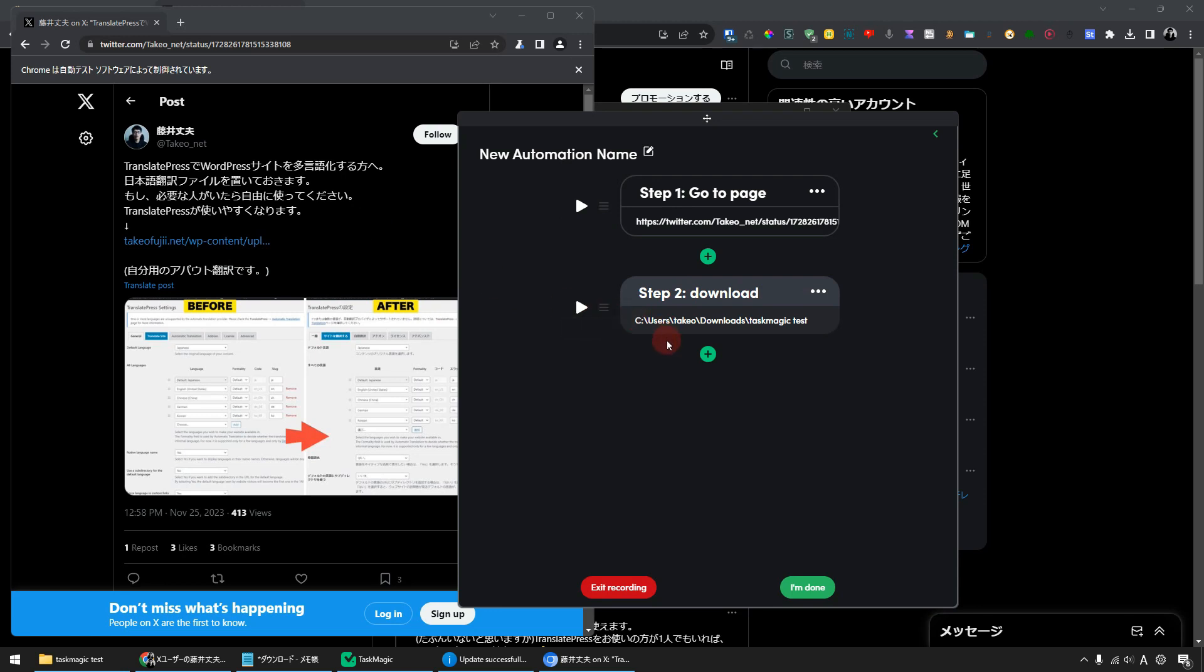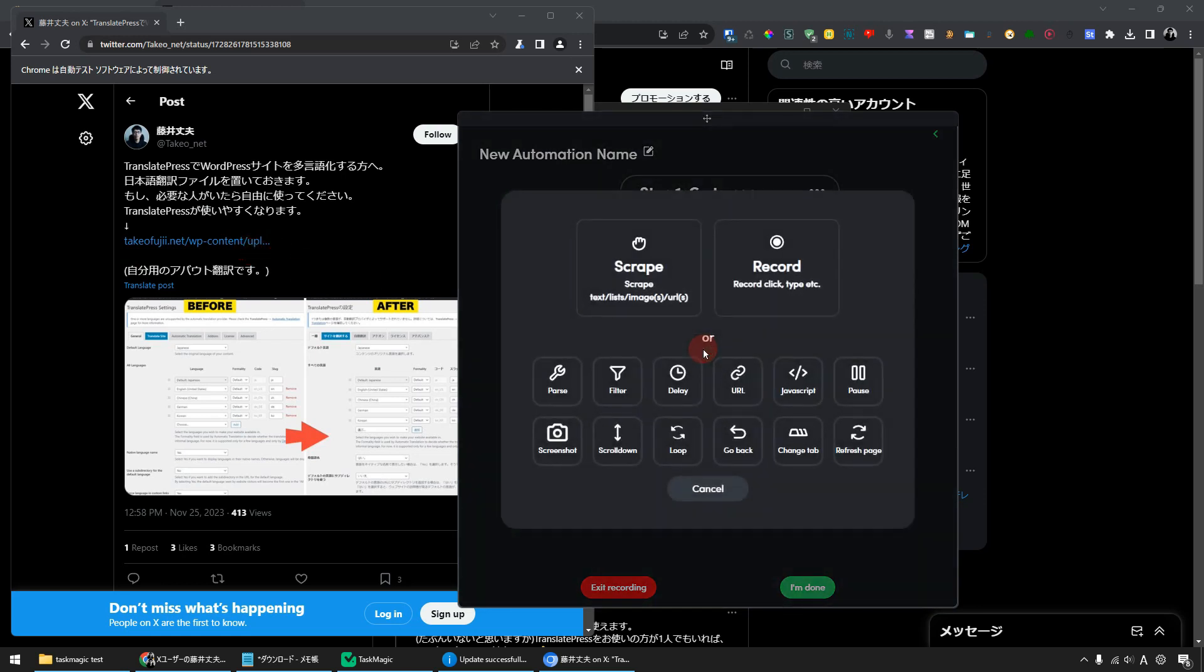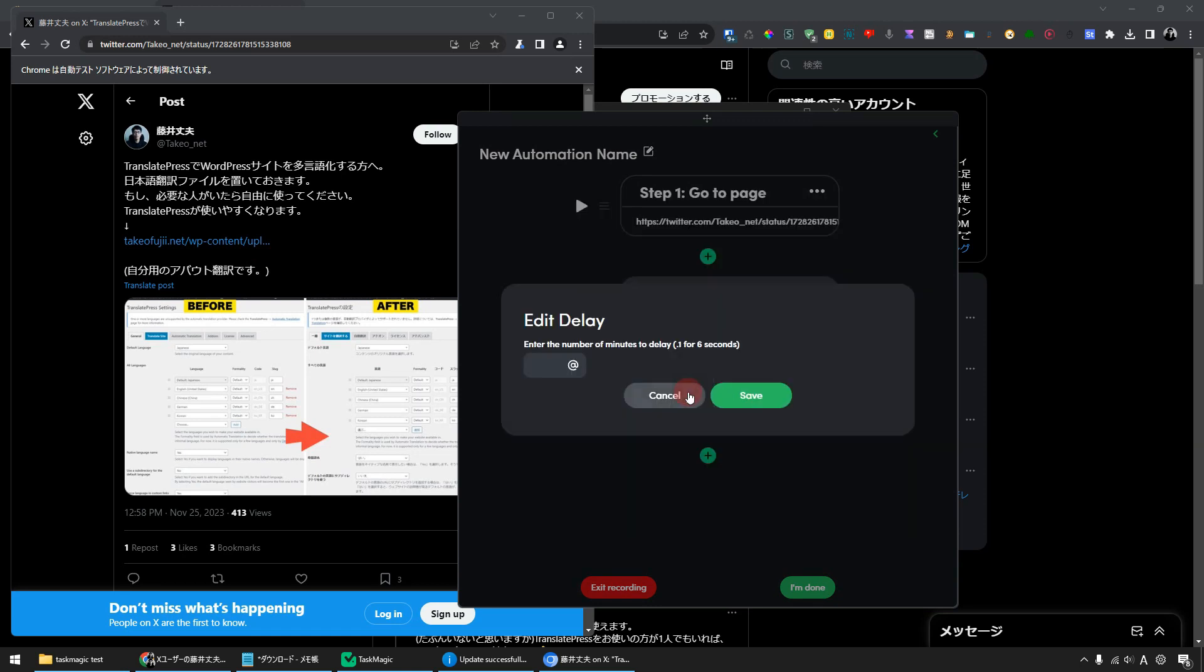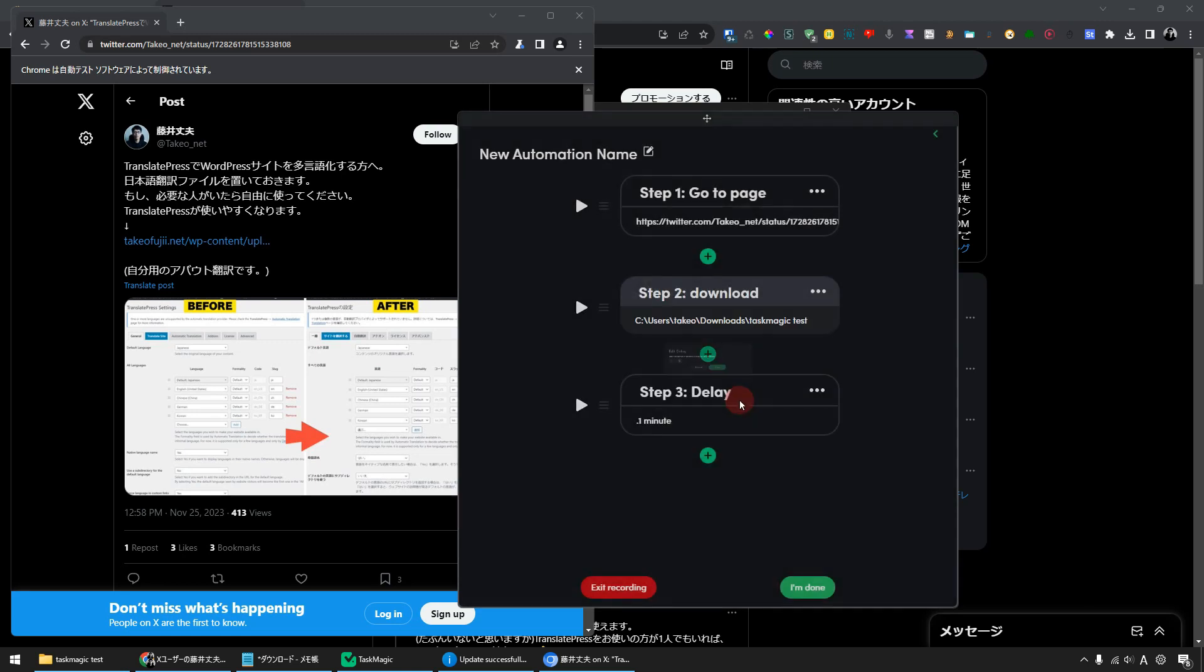However, even if you actually download here, it will take time to complete the download. So I'll just copy it and put a delay here. It's a delay. Let's add it. Great. With this amount of data, the download should be completed soon. And click the Save button to save.